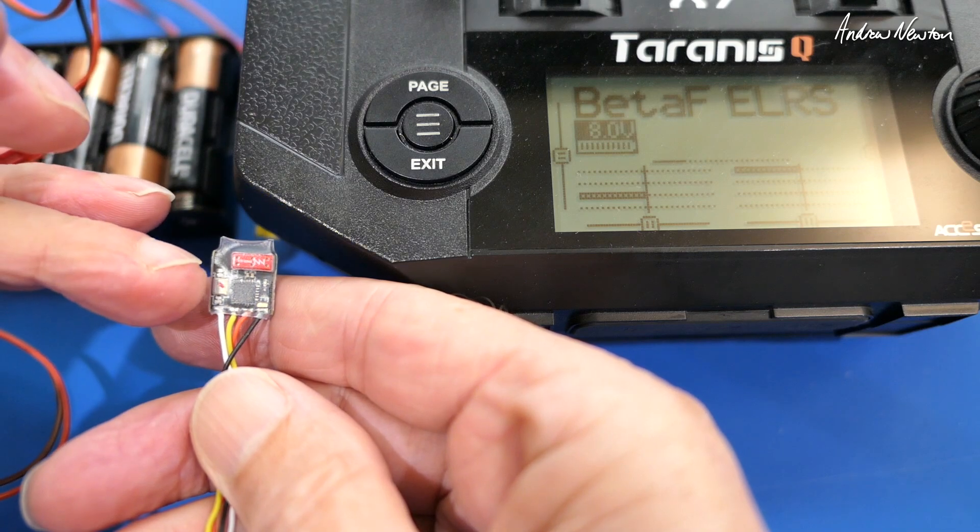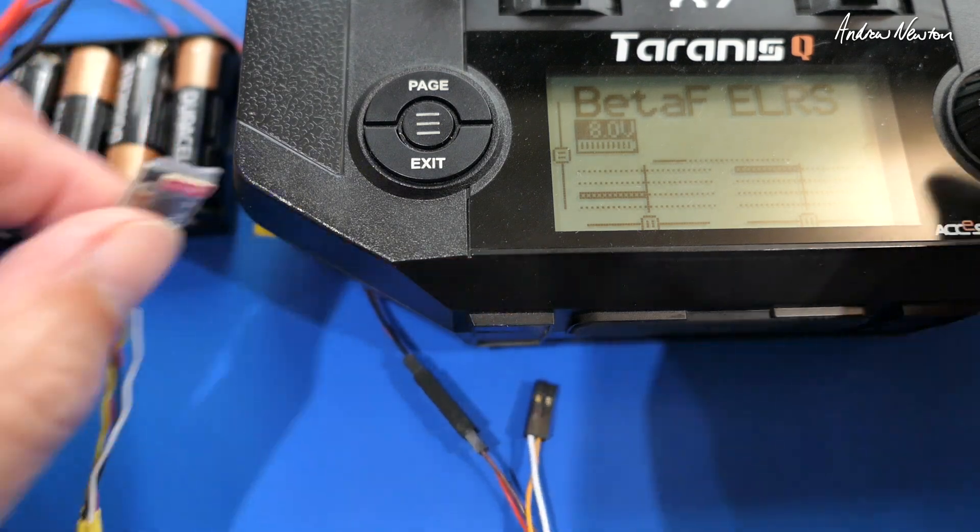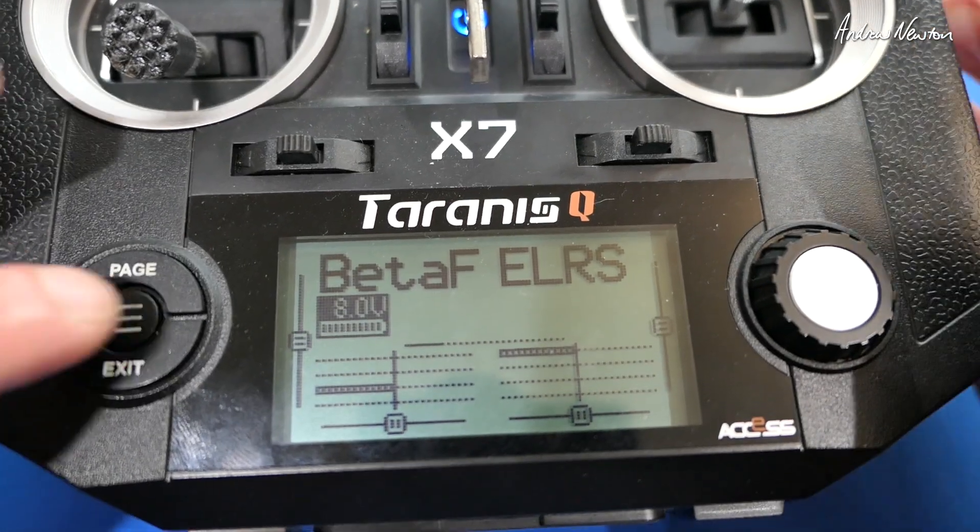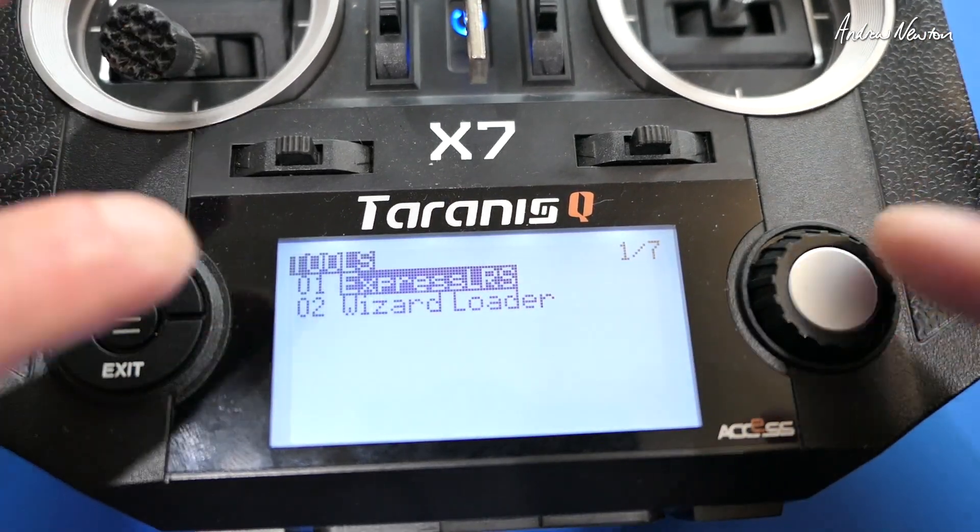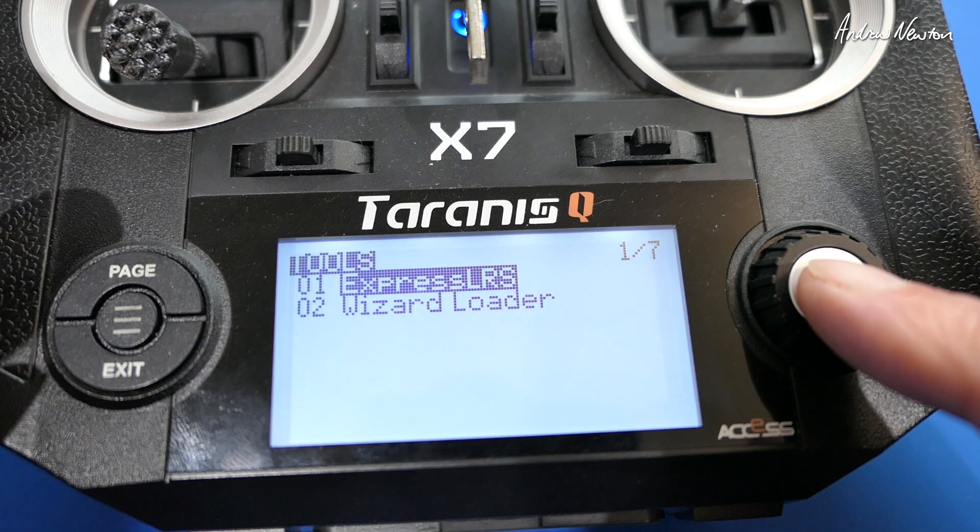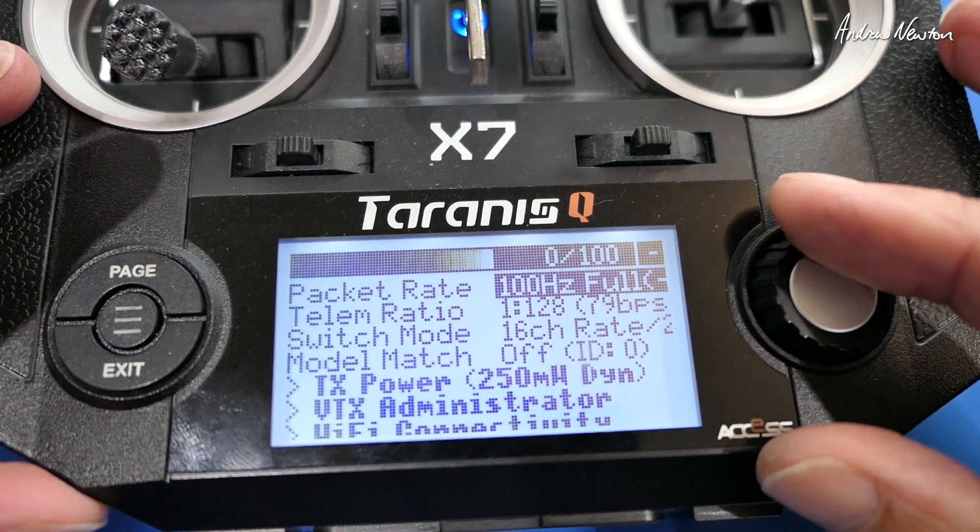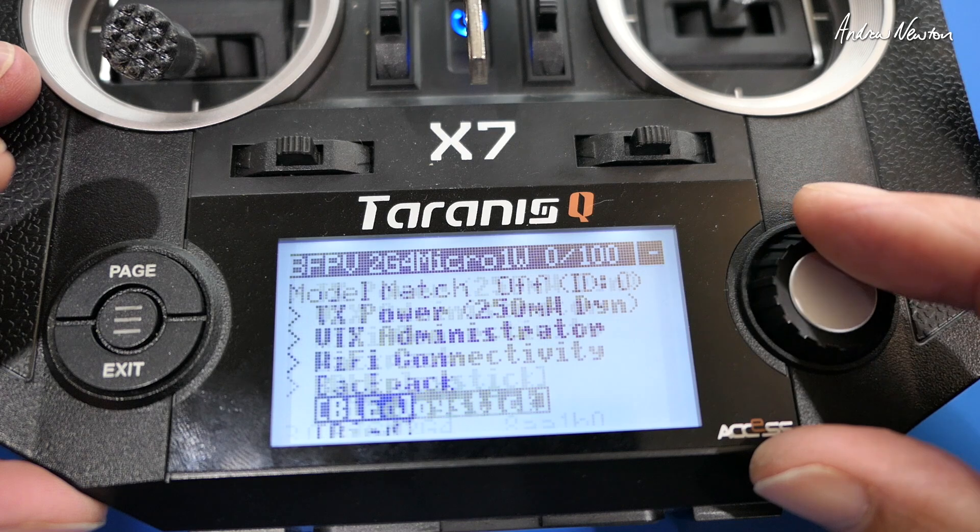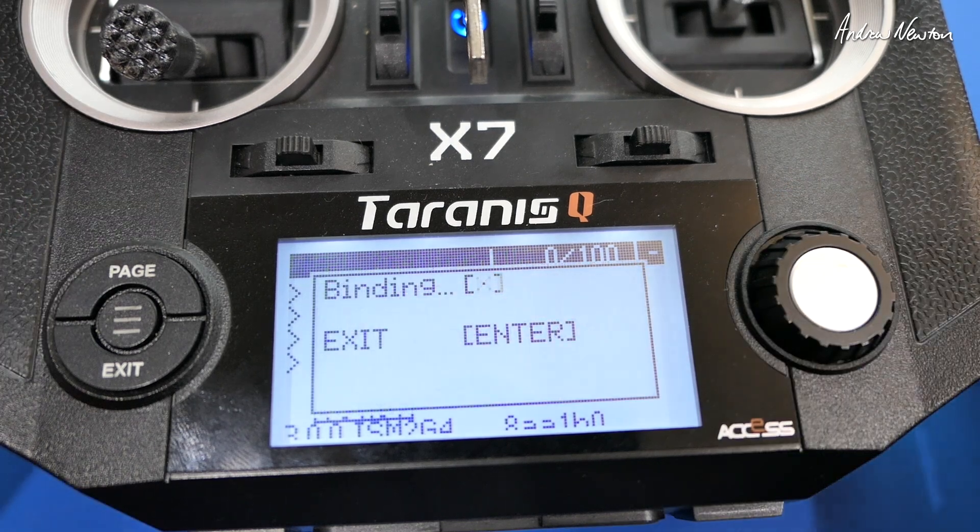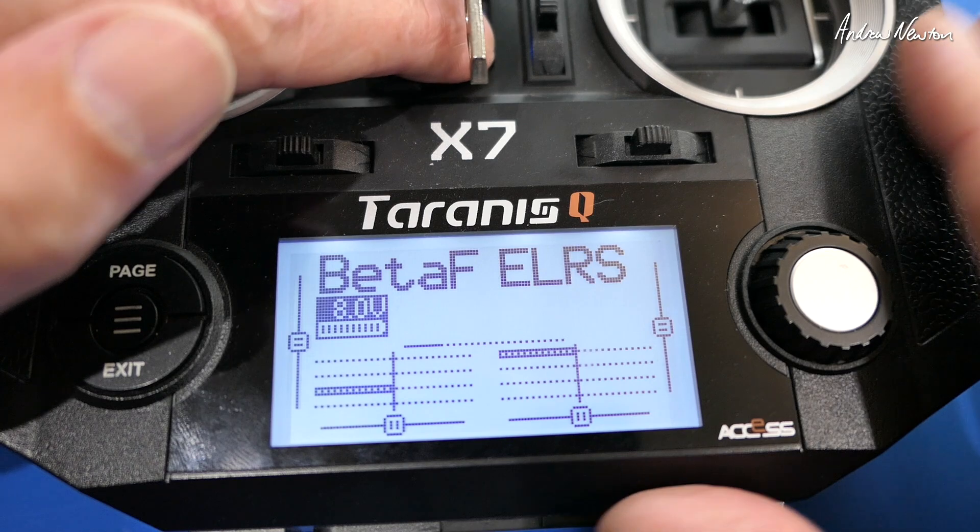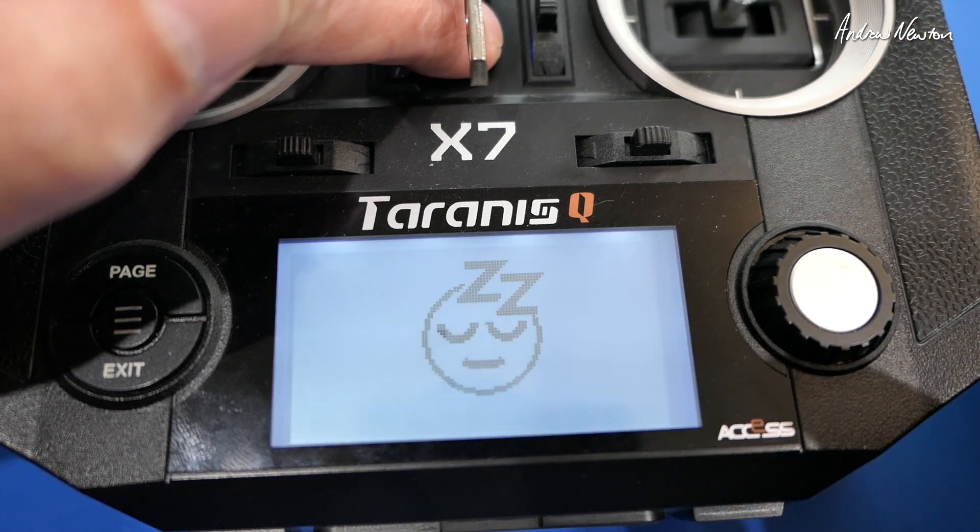Now we get a double flash showing that it's in binding mode and then we go to the Lua script on the SD card, Express LRS version 3, click and scroll down to bind and there we go. That will bind if you don't have a binding phrase already on your transmitter.